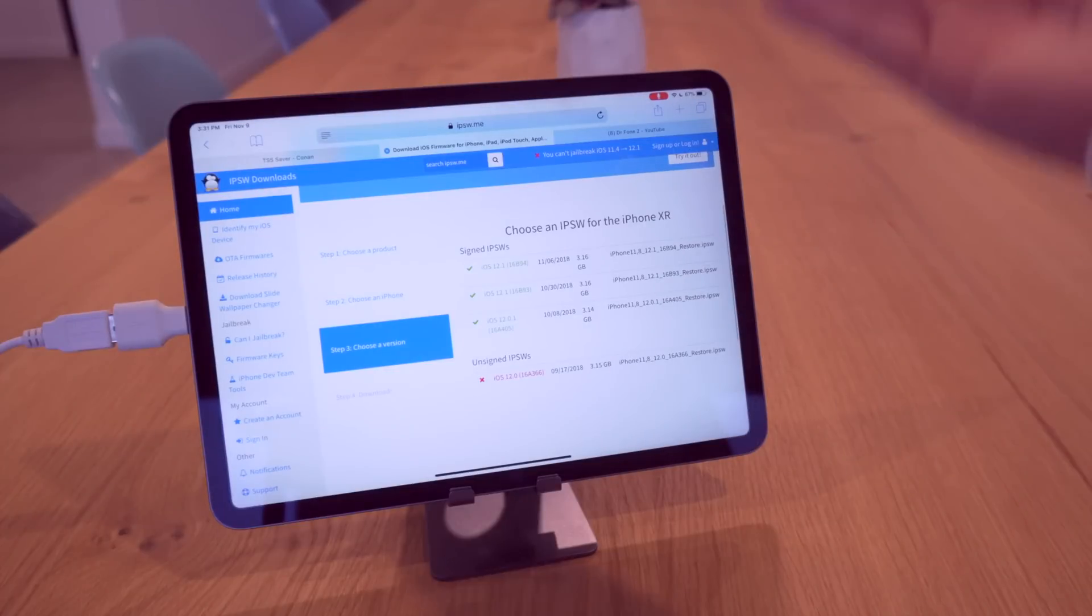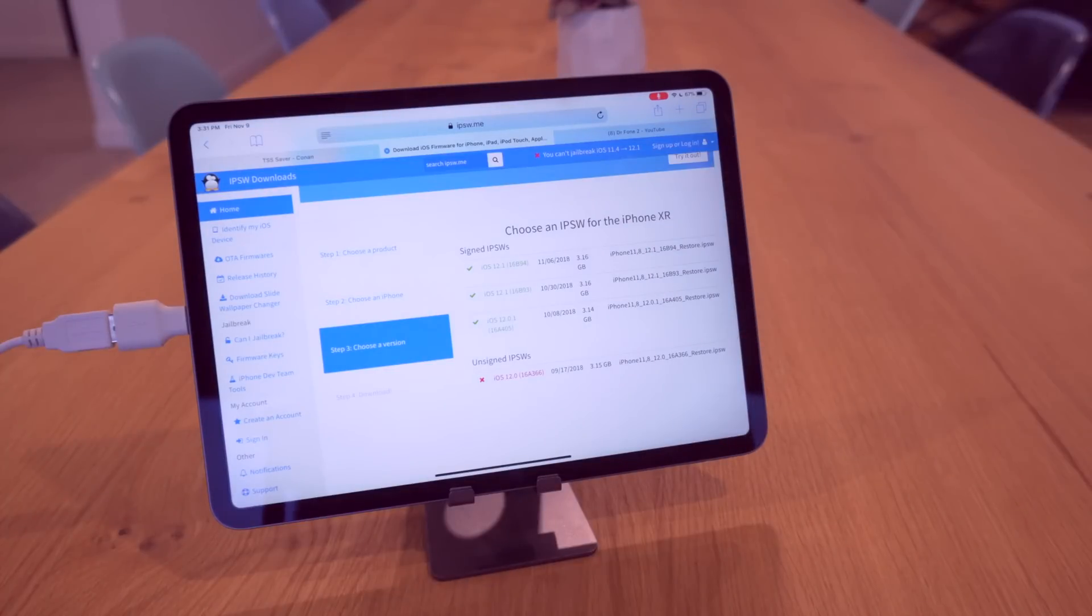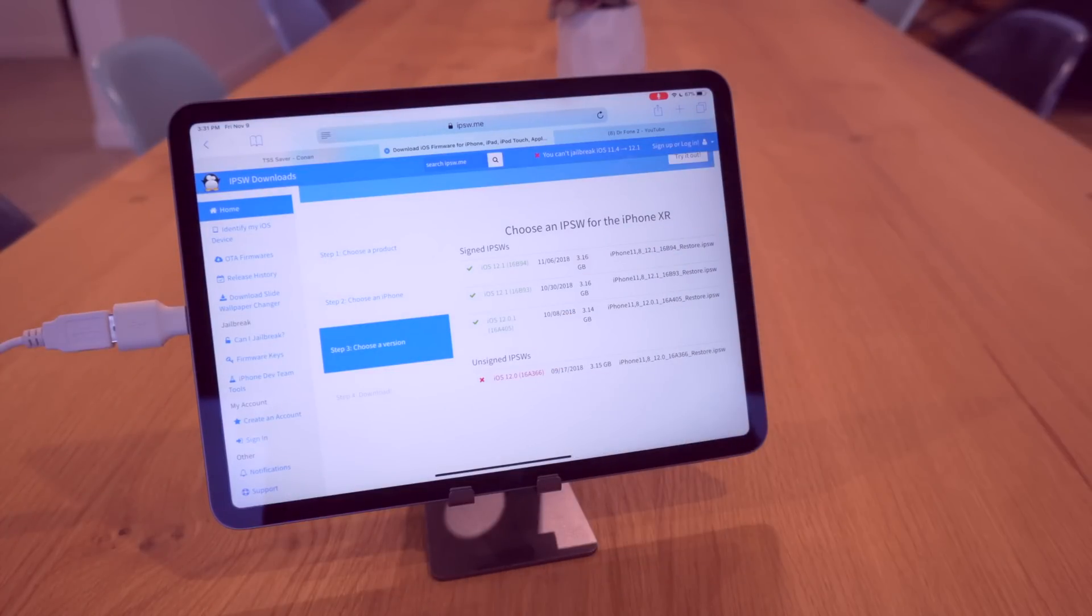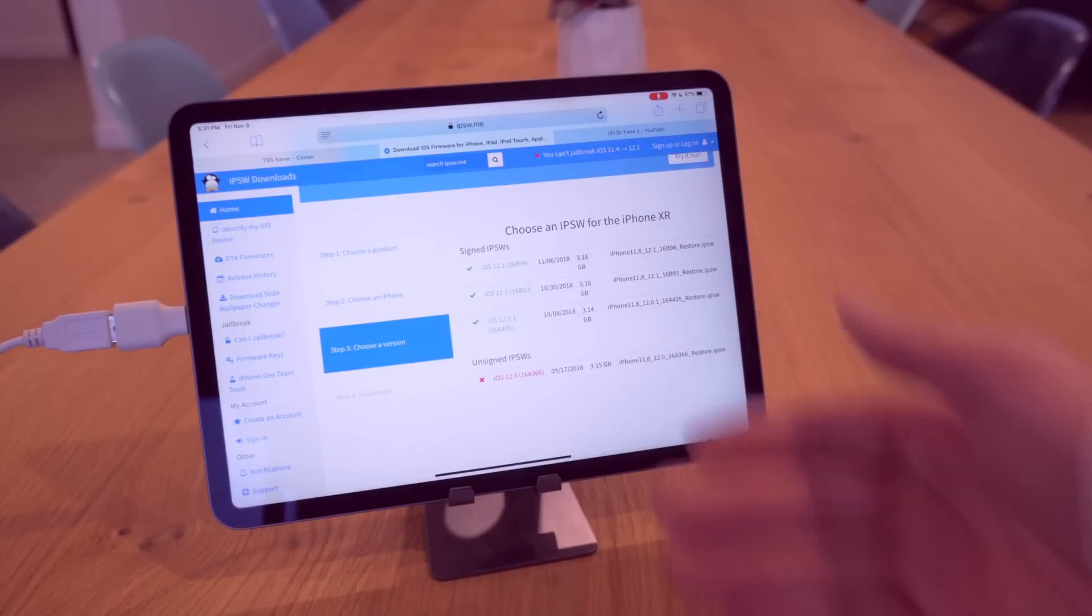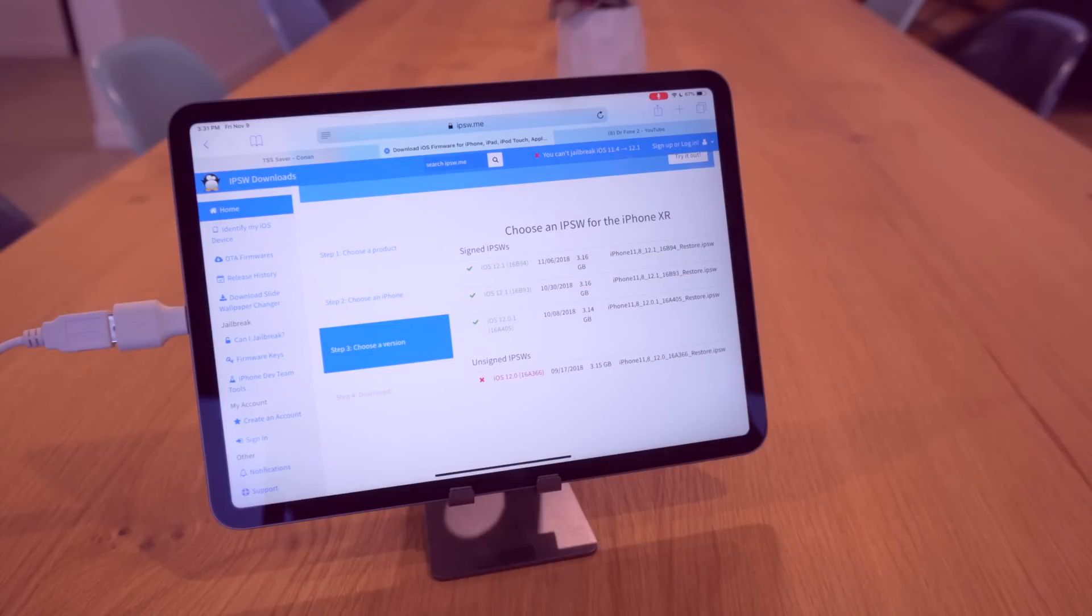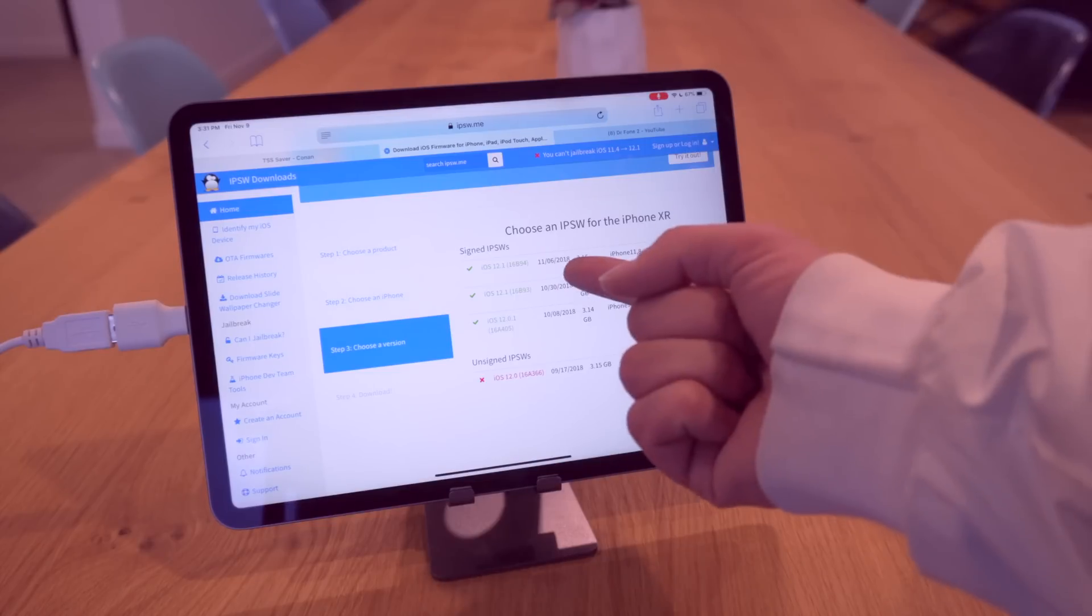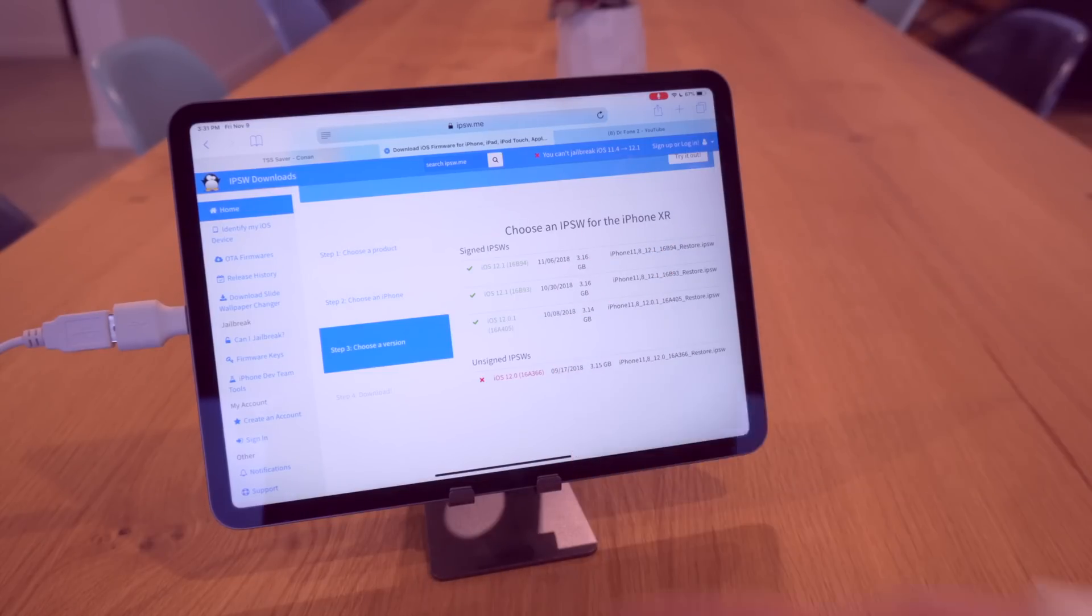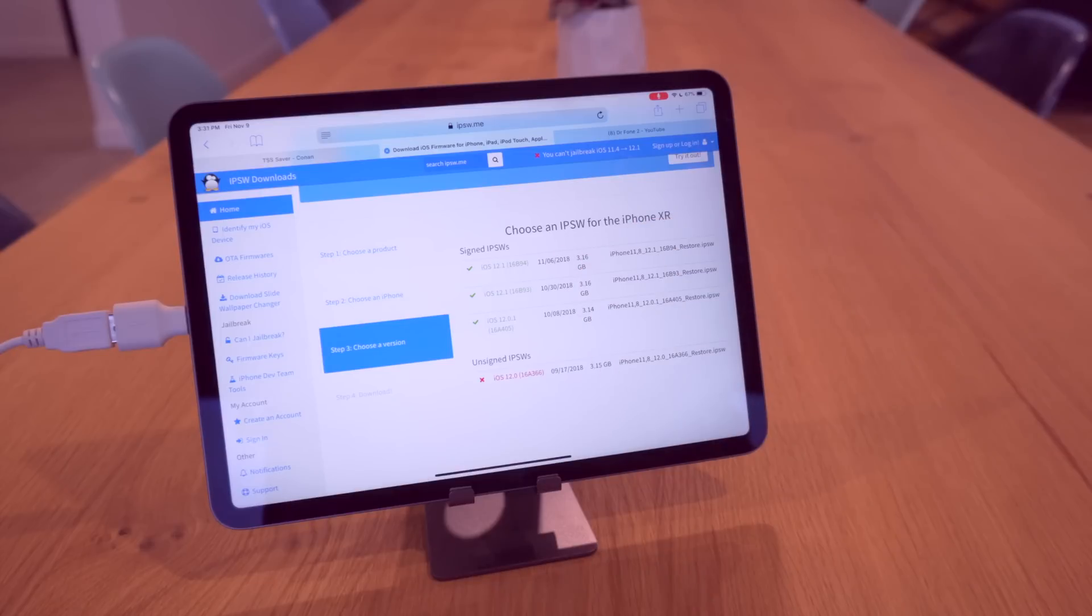And while I bring that up, if I go to Safari, as of recording this video iOS 12.0.1 is still being signed by Apple. The signing window is going to be closing very soon, so if you guys have yet to downgrade from iOS 12.1 to iOS 12.0.1, definitely do that as soon as possible.